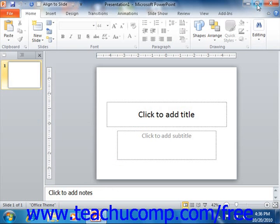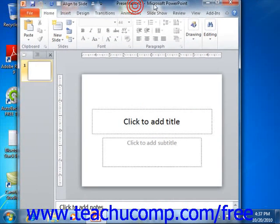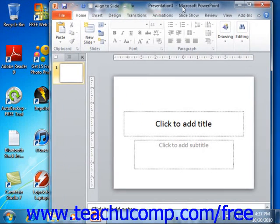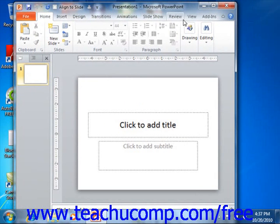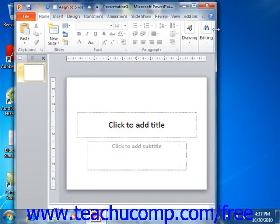Clicking the Restore Down button will change the size of the window, allowing you to size and position it on screen as you wish using your mouse. When you click the Restore Down button, the button's function will also toggle back to the Maximize button.